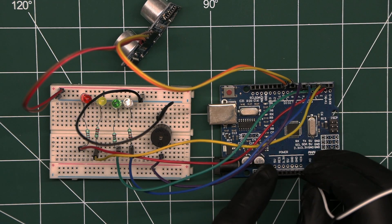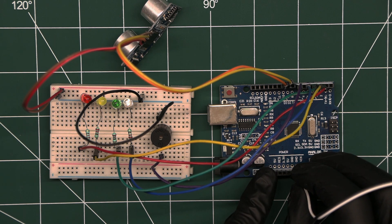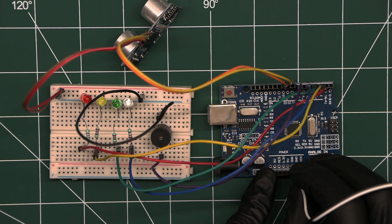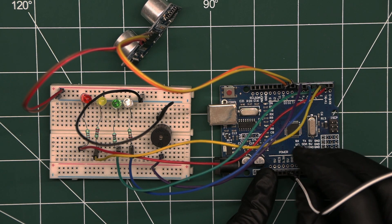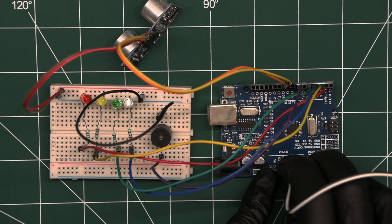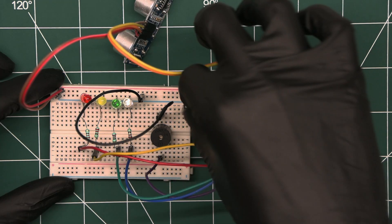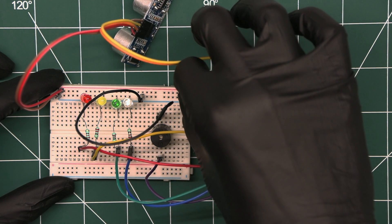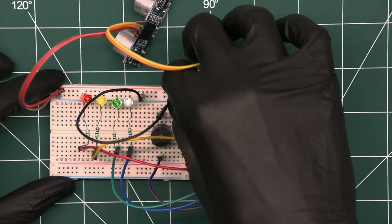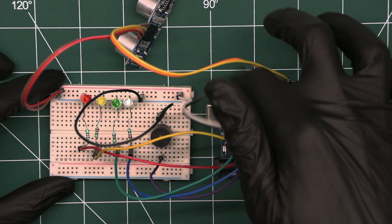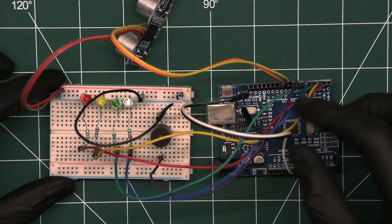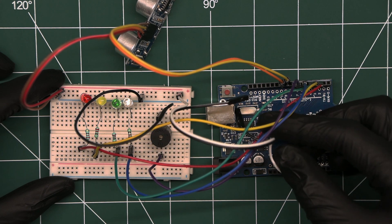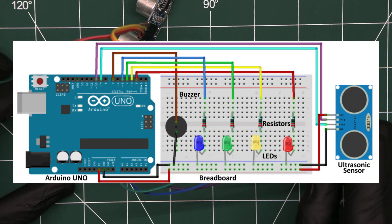Now, we'll need to provide power to our circuit. Connect the 5V pin from the Arduino to the positive rail of the breadboard. Connect the GND pin from the Arduino to the negative rail of the breadboard. That's it. Verify the connection according to this circuit diagram.